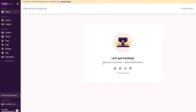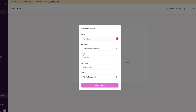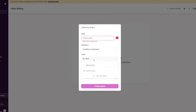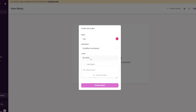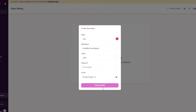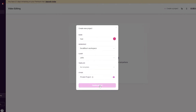At the top you have your main account. You can add whatever task you're working on — for example, a video. You can create a project, choose a workspace, add a client, set it to private or public, and choose a template. I'll write 'Test', add a new client called 'John', and click Create Project.